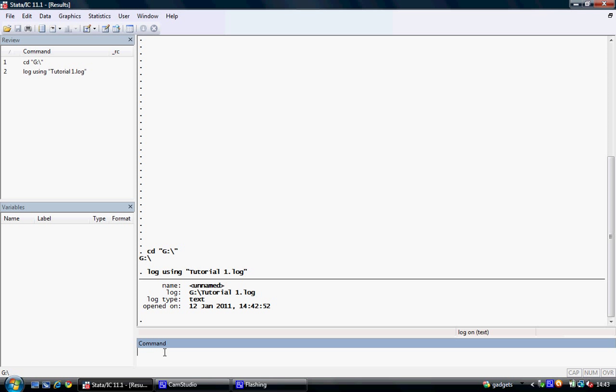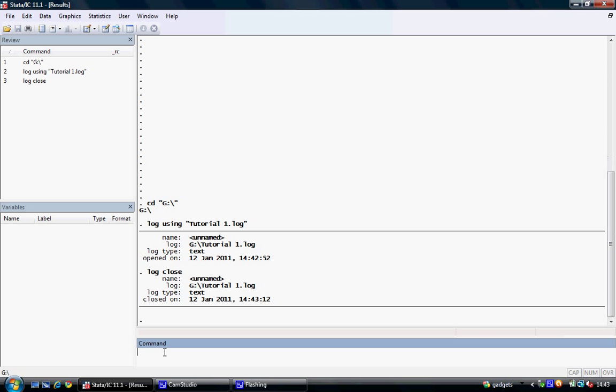When we're completed using our log we can close it by typing log close. This will close the log and any output produced further in our output window will not be saved.